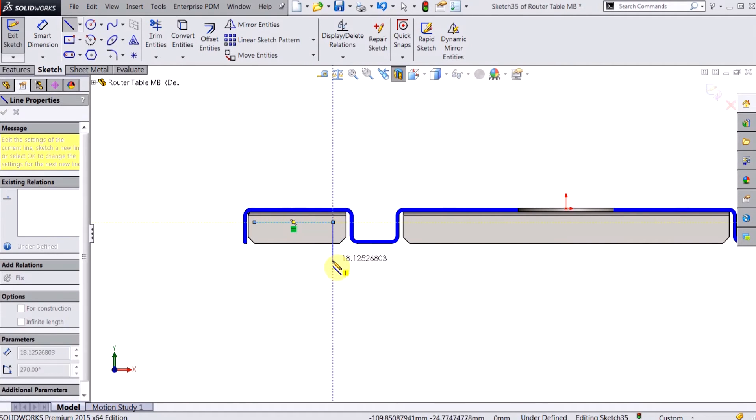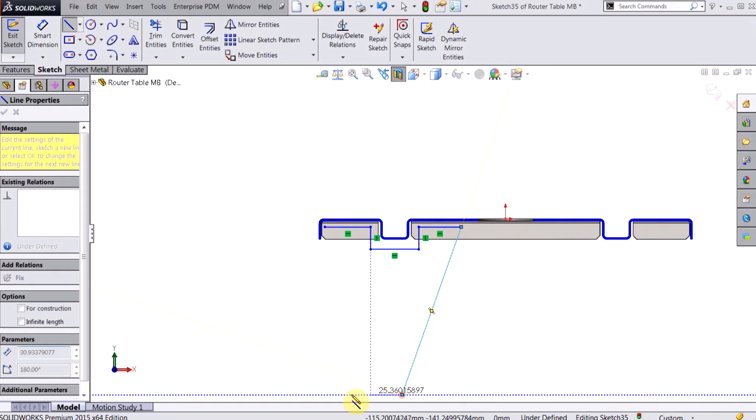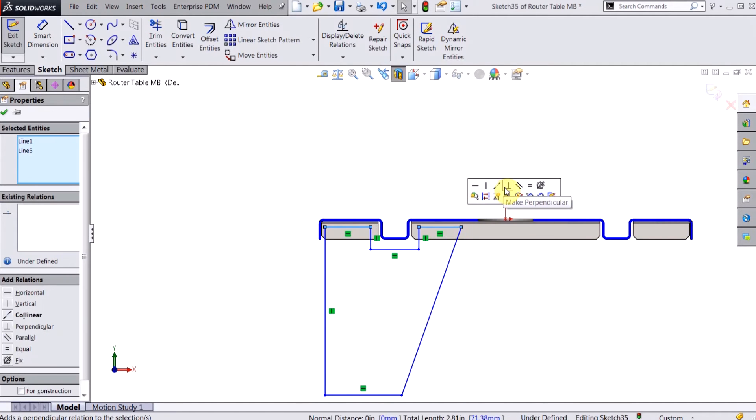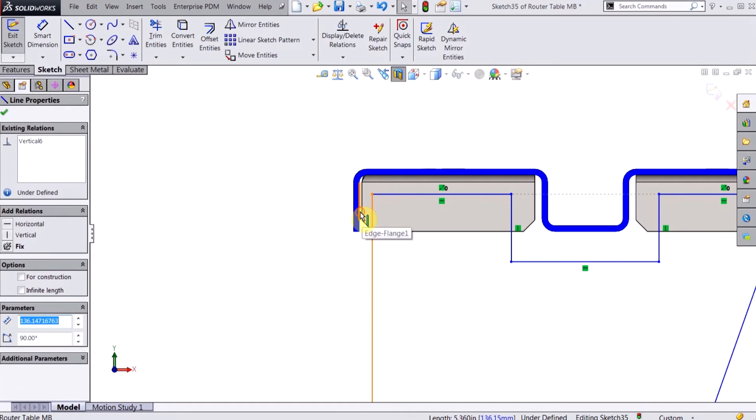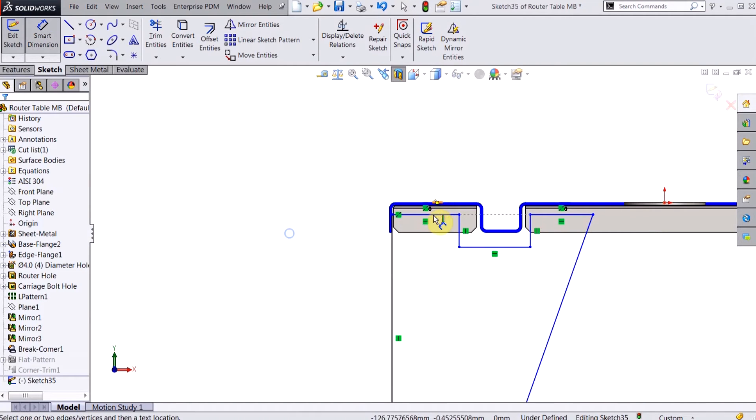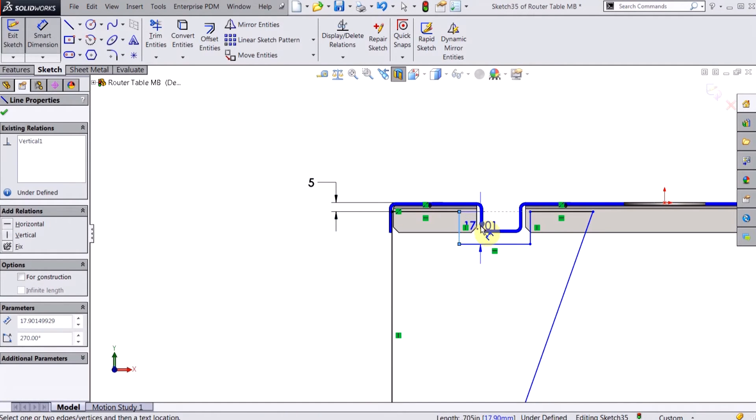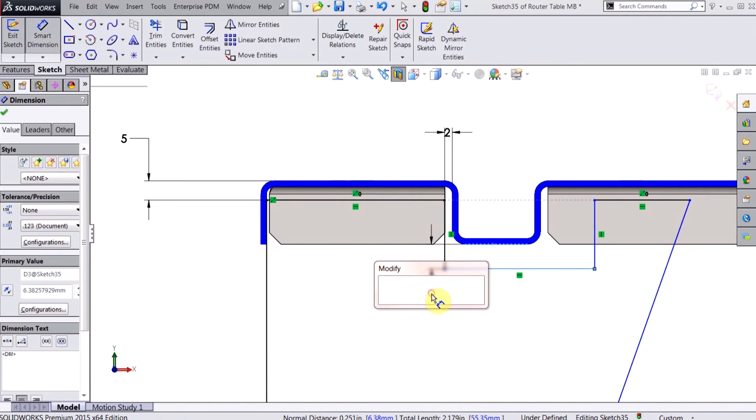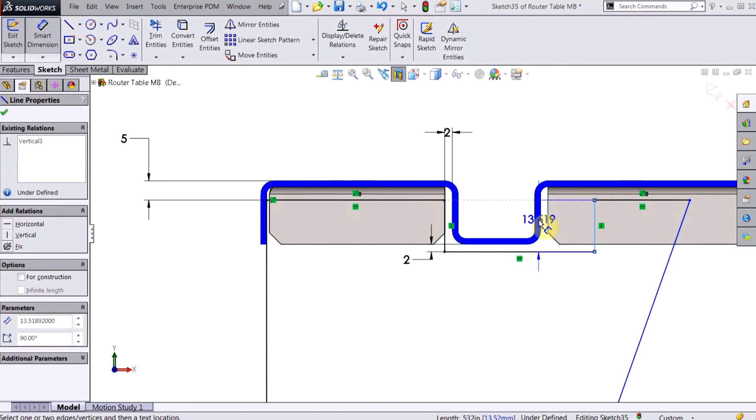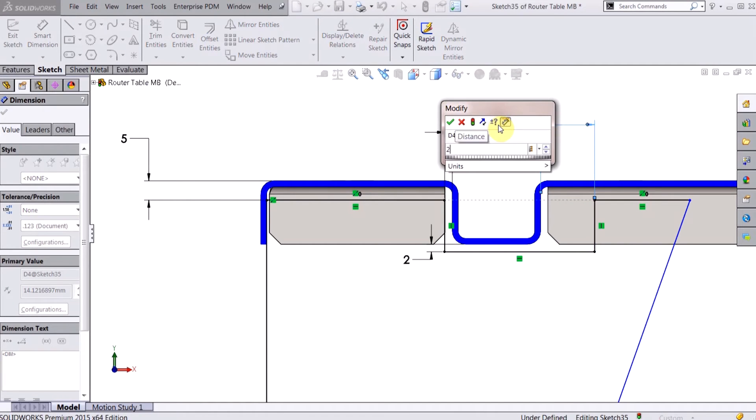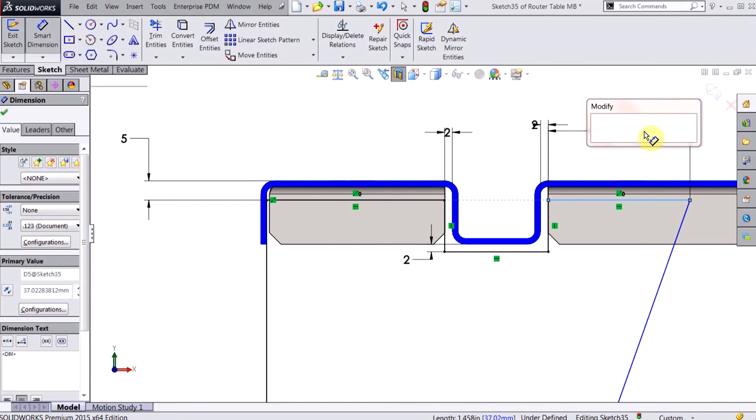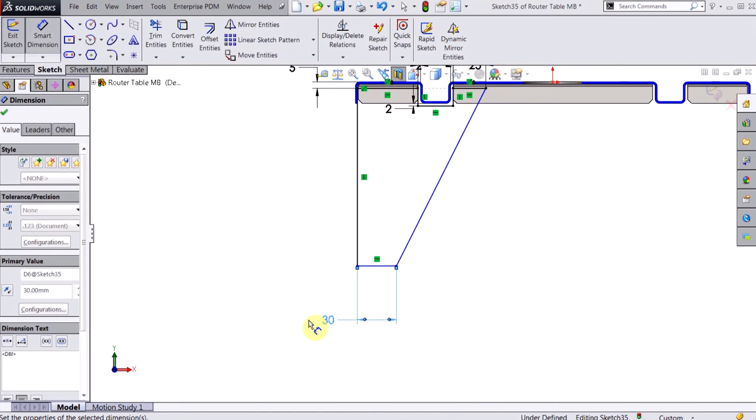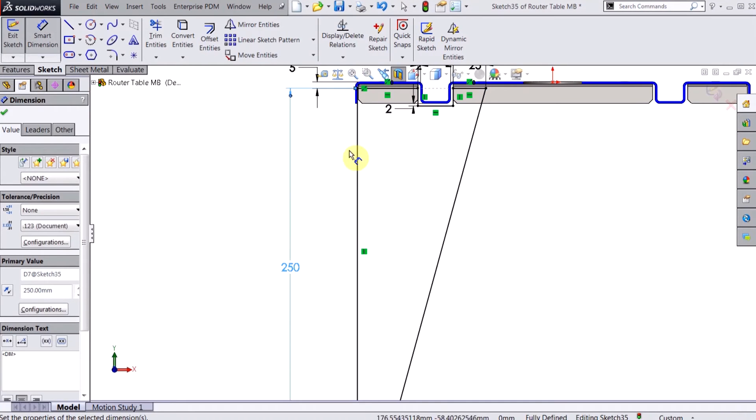And I'm just going to do a quick sketch here of my table leg, add in some dimensions here to fully define my profile, and then one more for the overall length.